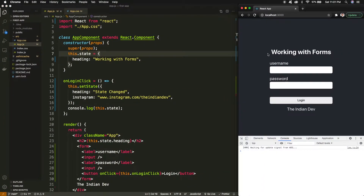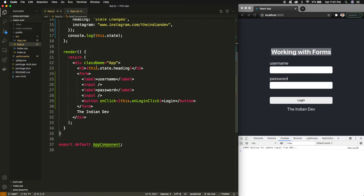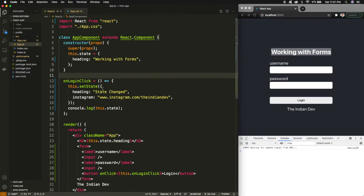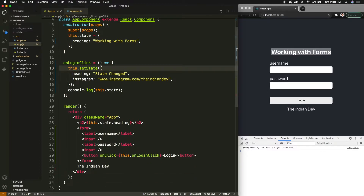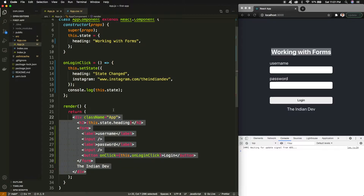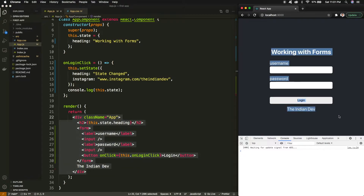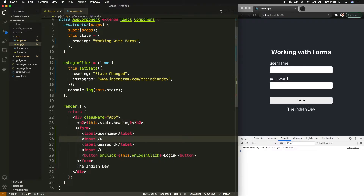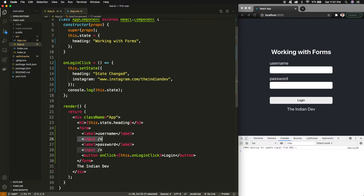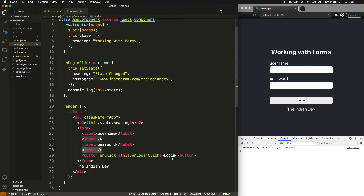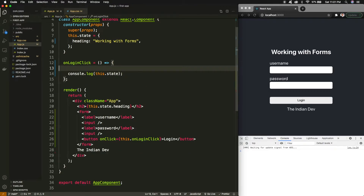Now let's move on to the topic: working with forms. You must be familiar with this code because in the last video we were working with the same code. This is the component where I have the UI responsible for this particular form. In this form I have a label for username, input for username, label for password, input for password, and a login button. We were working with state manipulation, so I'll remove that part.